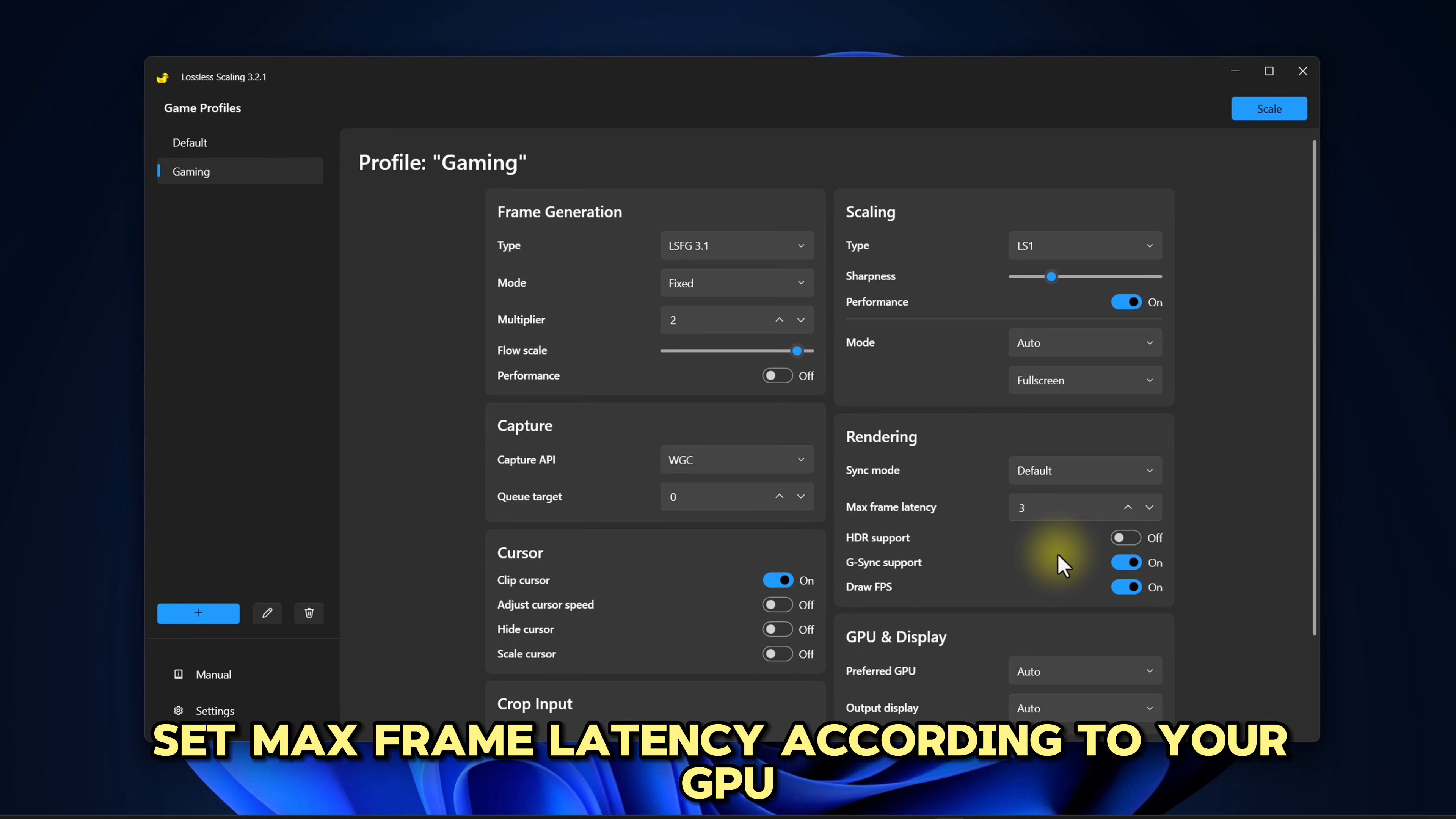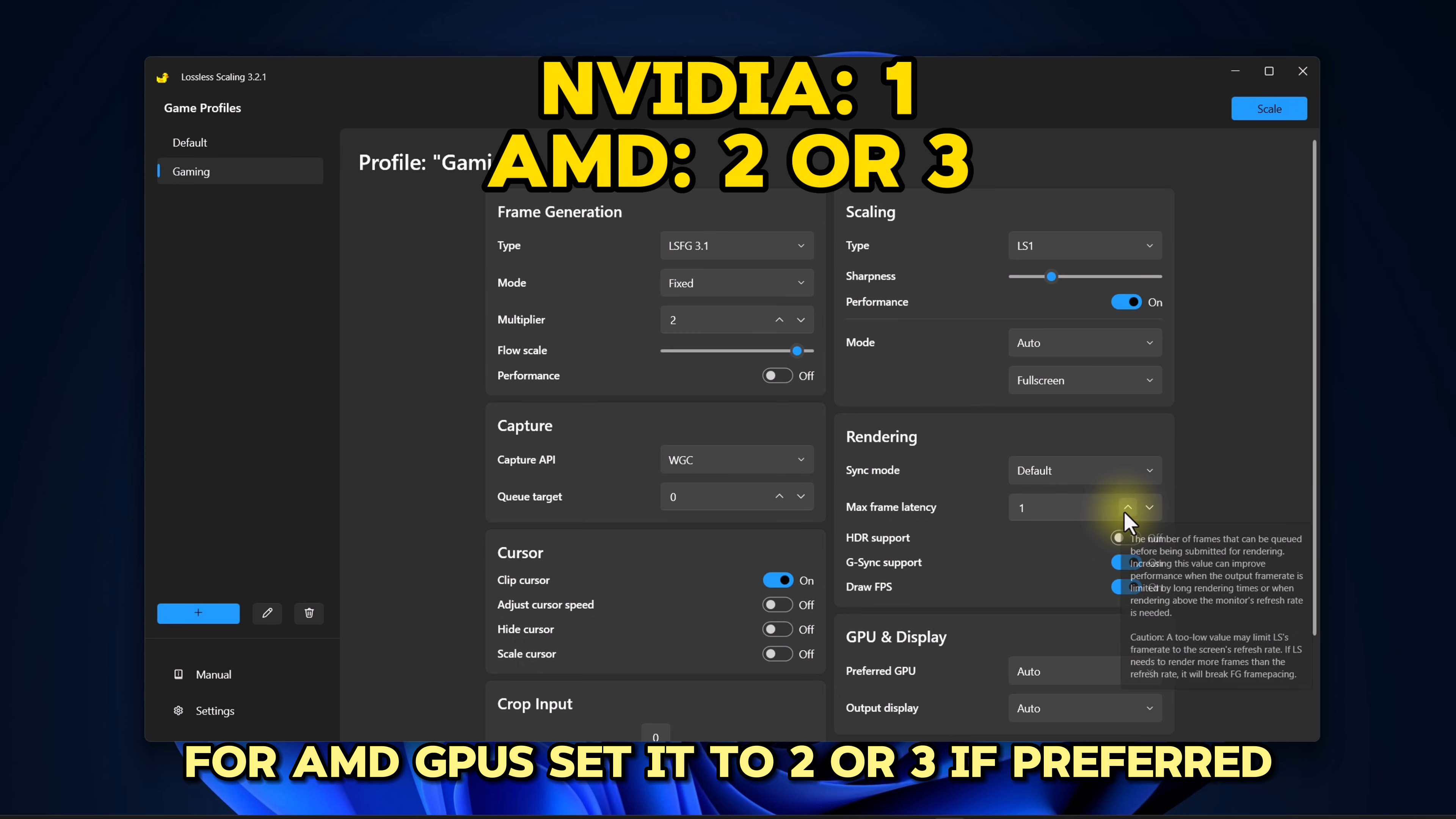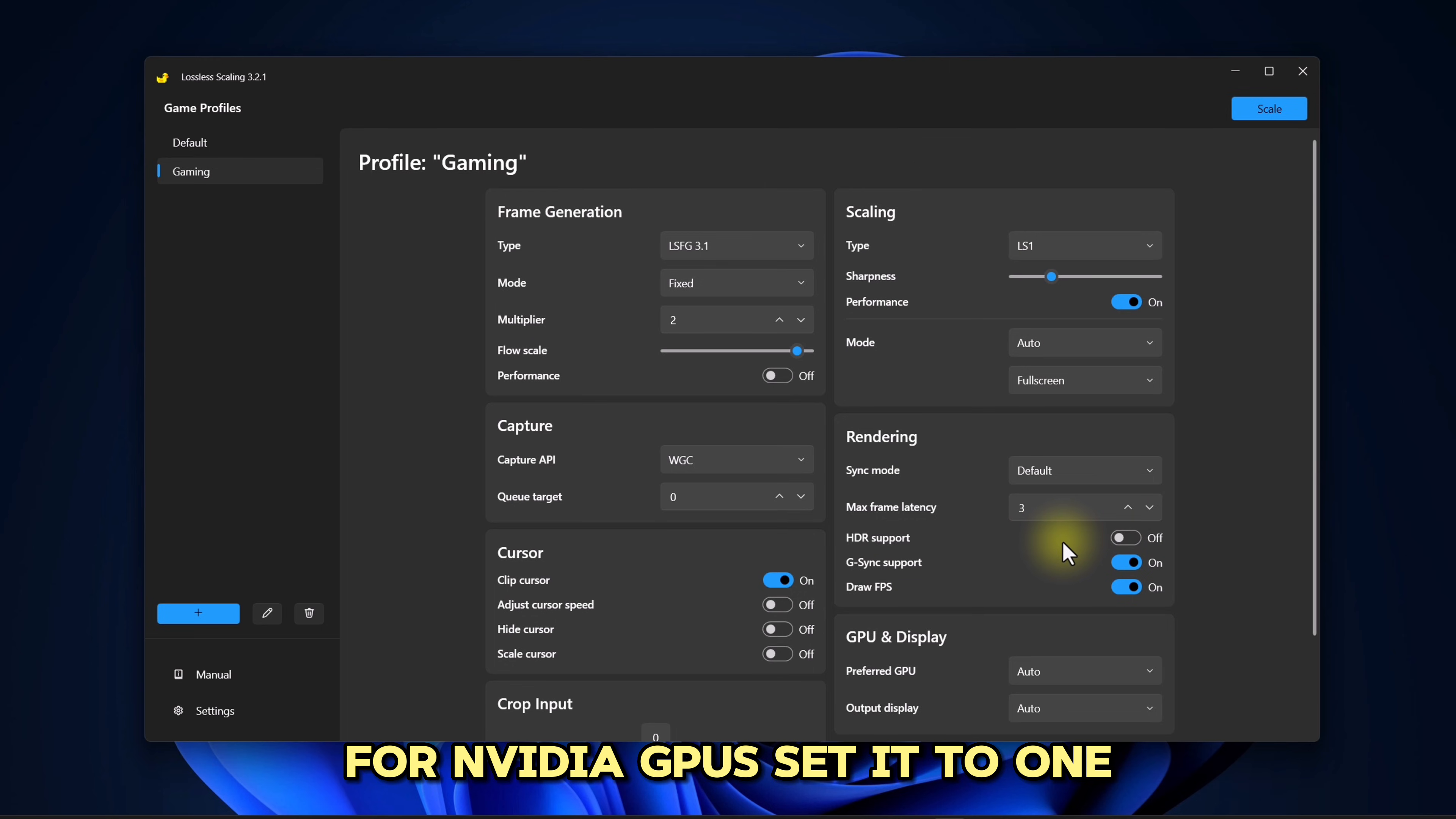Set Max Frame Latency according to your GPU. For AMD GPUs, set it to 2 or 3 if preferred. For Nvidia GPUs, set it to 1.